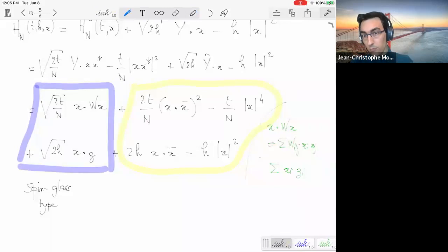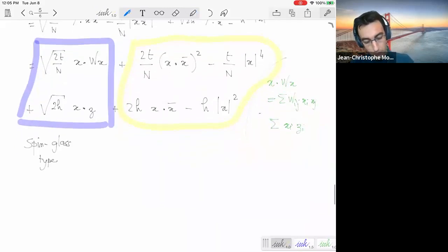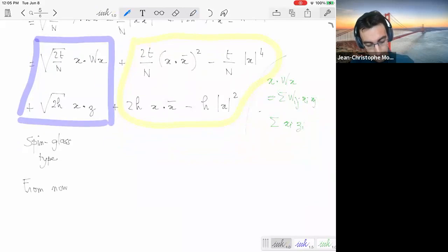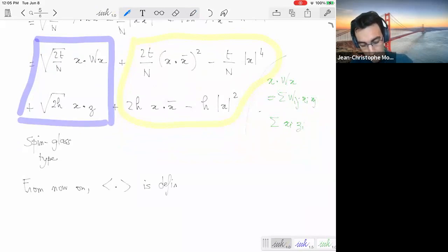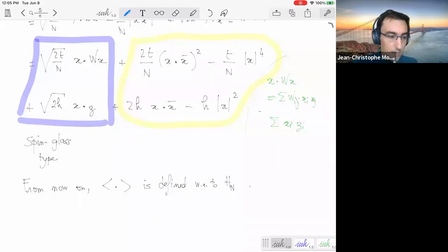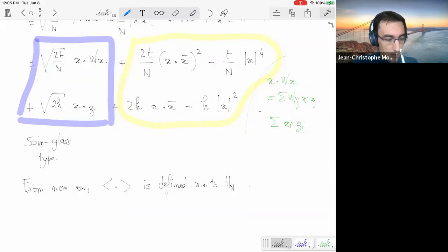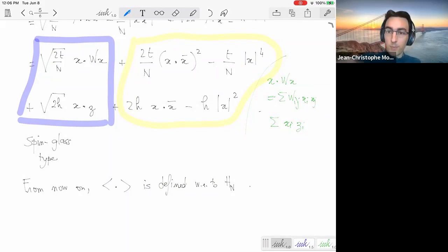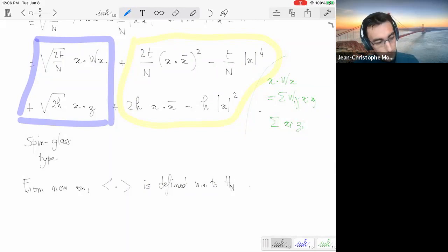From now on, the bracket notation is defined with respect to H_N (not H_N^0), and we can define independent copies x, x', x'' under this new measure. The Nishimori property is still valid because the Gibbs measure is still the conditional law with respect to something. The scaling with square roots everywhere is natural: sqrt(t) times a Gaussian means the variance scales linearly with t and h, just as in Brownian motion.